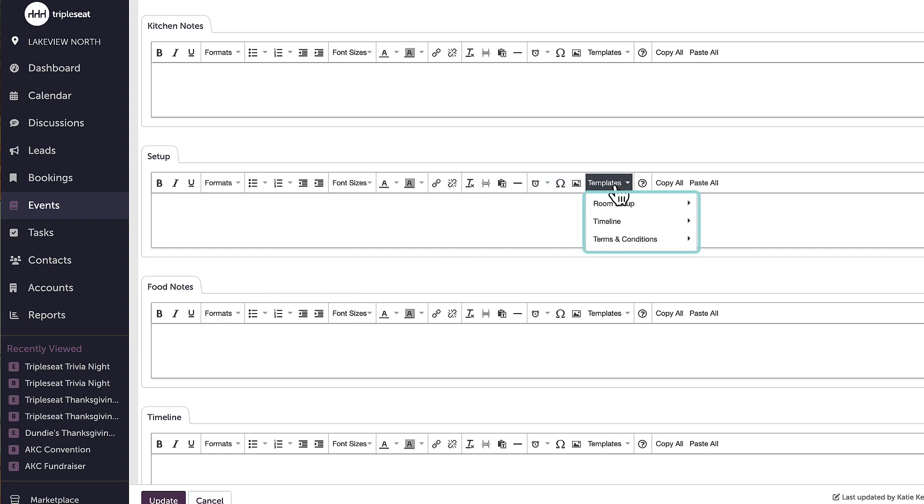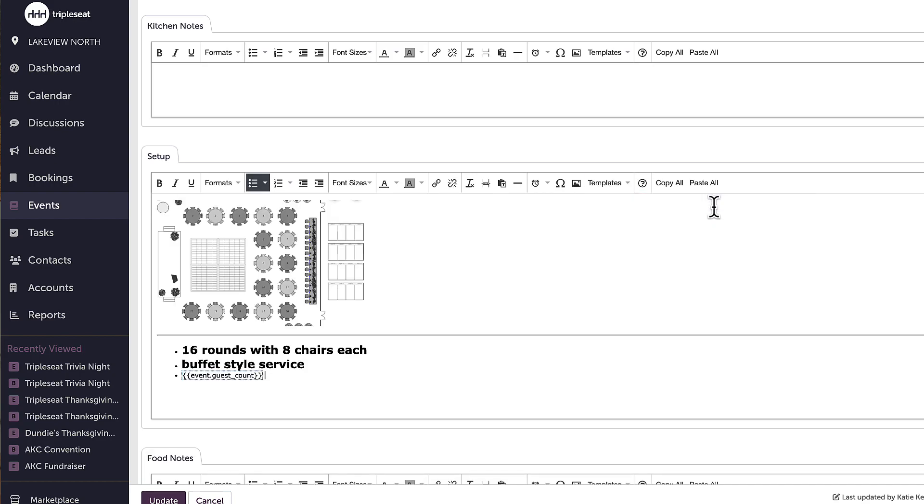Popular examples of content templates are setup notes, timeline notes, and terms and conditions. Each content template is able to include text, photos, hyperlinks, tables, and more.